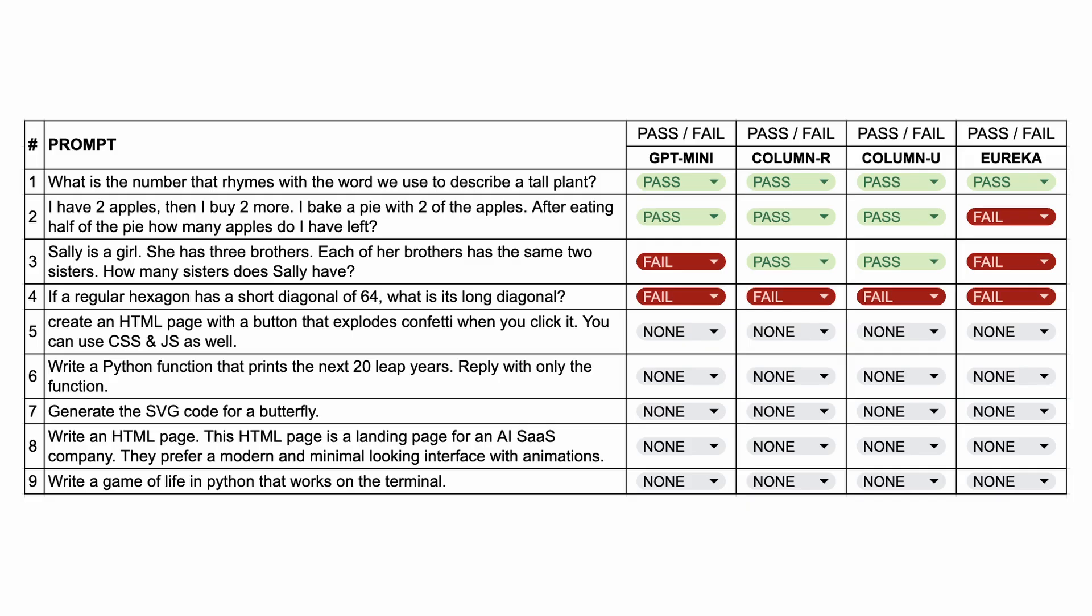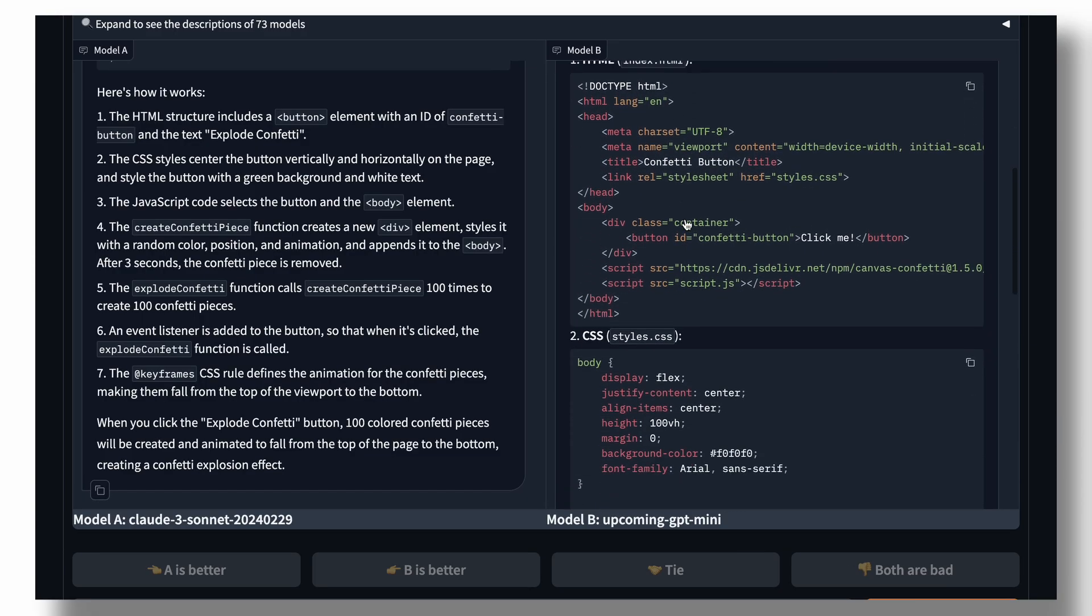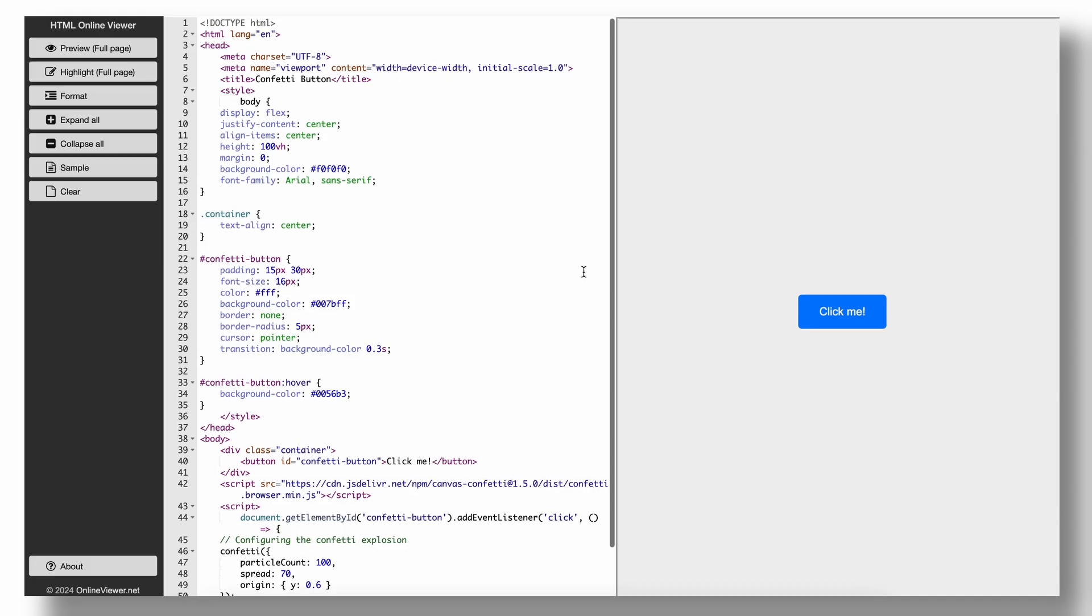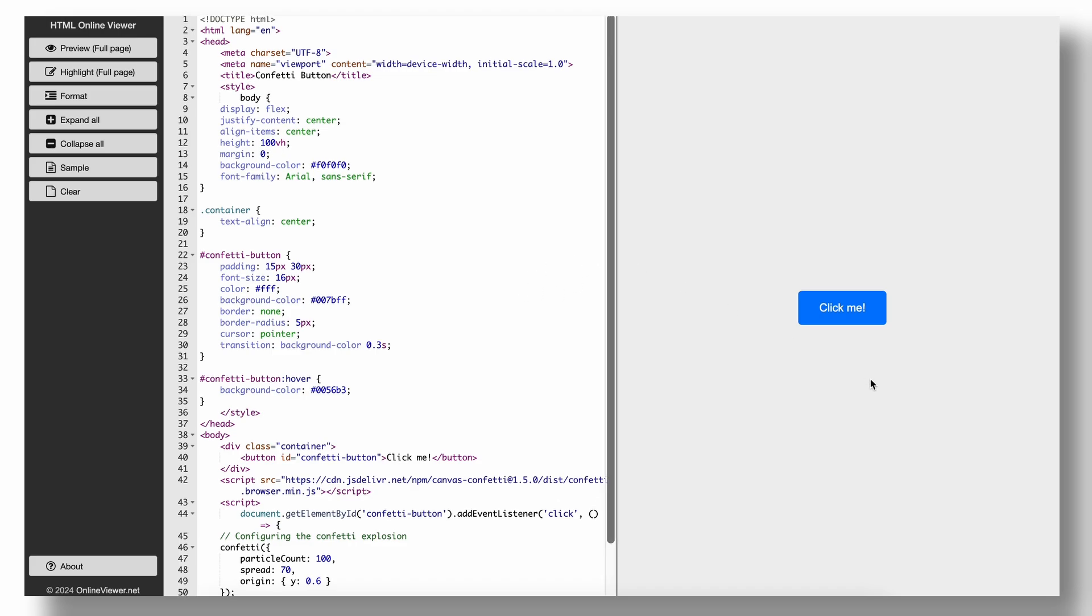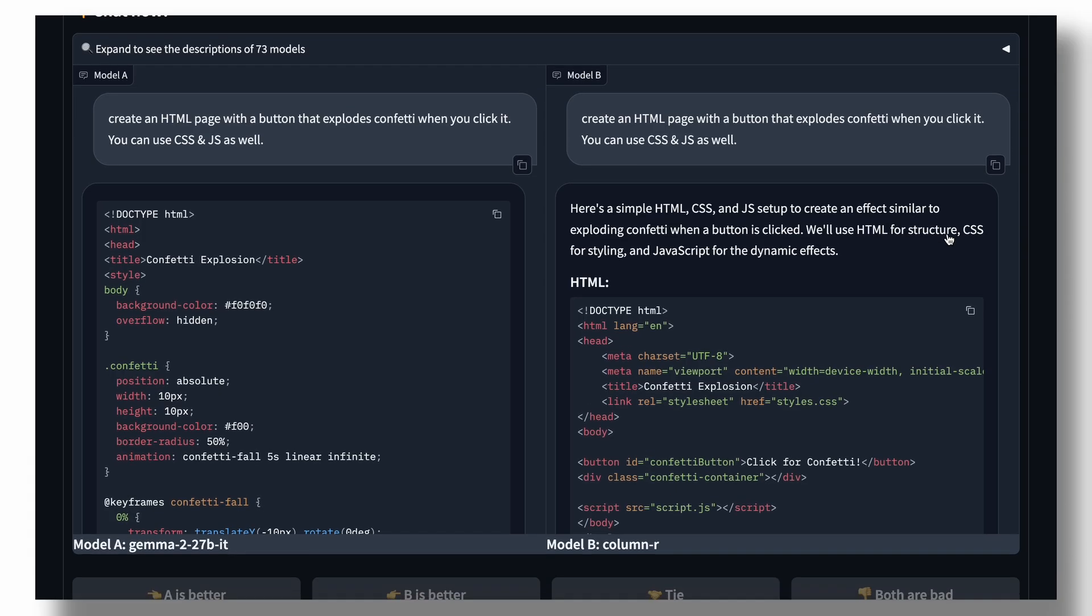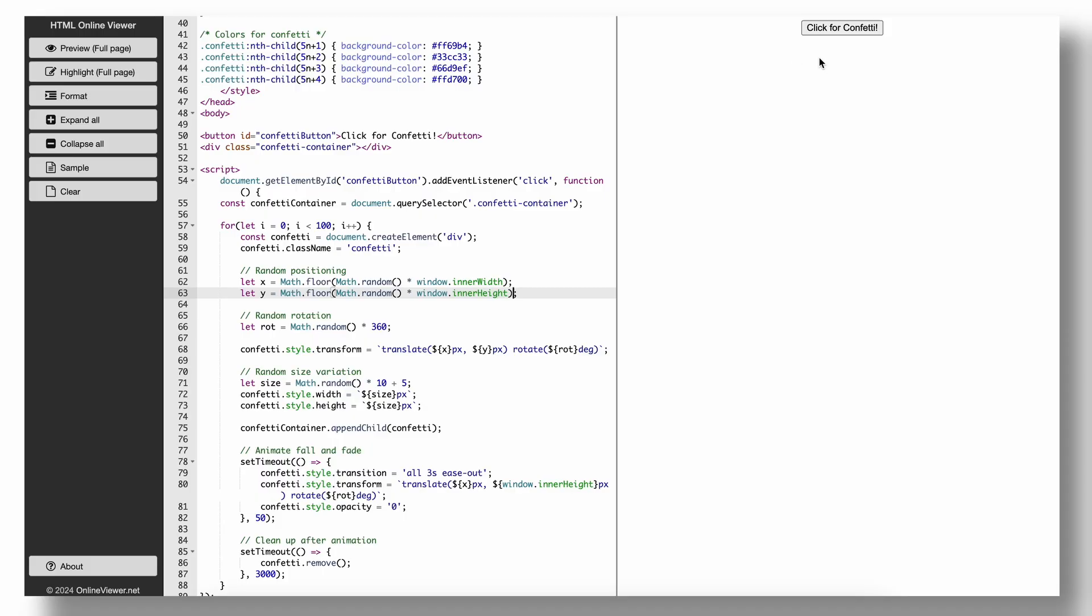The next questions are now coding-based. The first question is, create an HTML page with a button that explodes confetti when you click it. You can use CSS and JS as well. Here's the code that GPT Mini gave, and the preview for it. It doesn't work. So, this one's a fail. Next, this is the code from column R. And if we preview it, you can see this works. Although it's a little distorted, we can give this a pass.